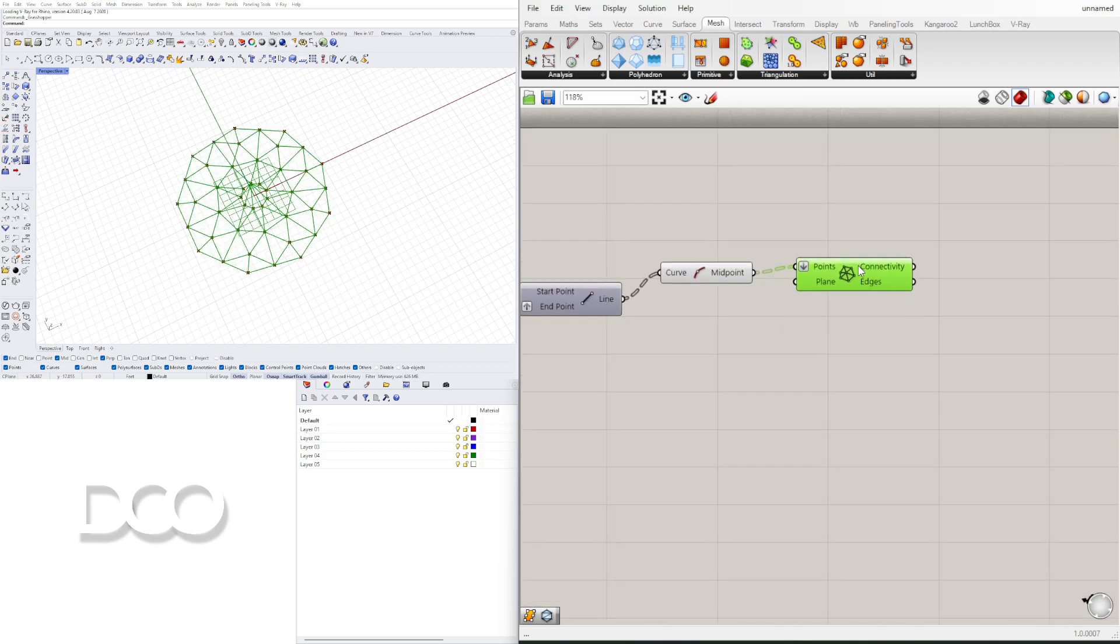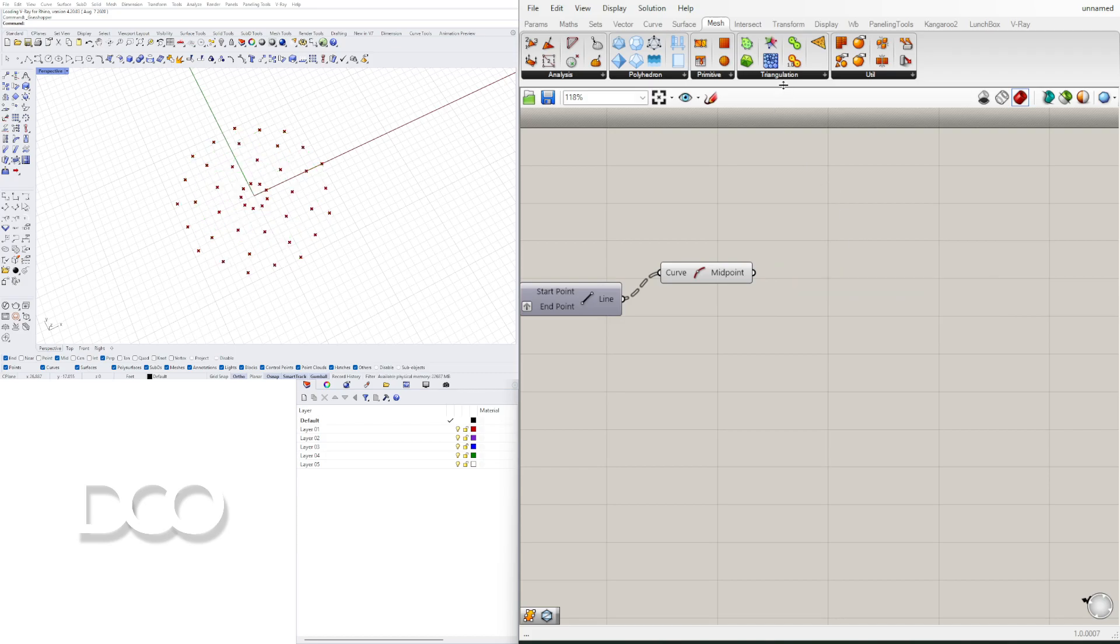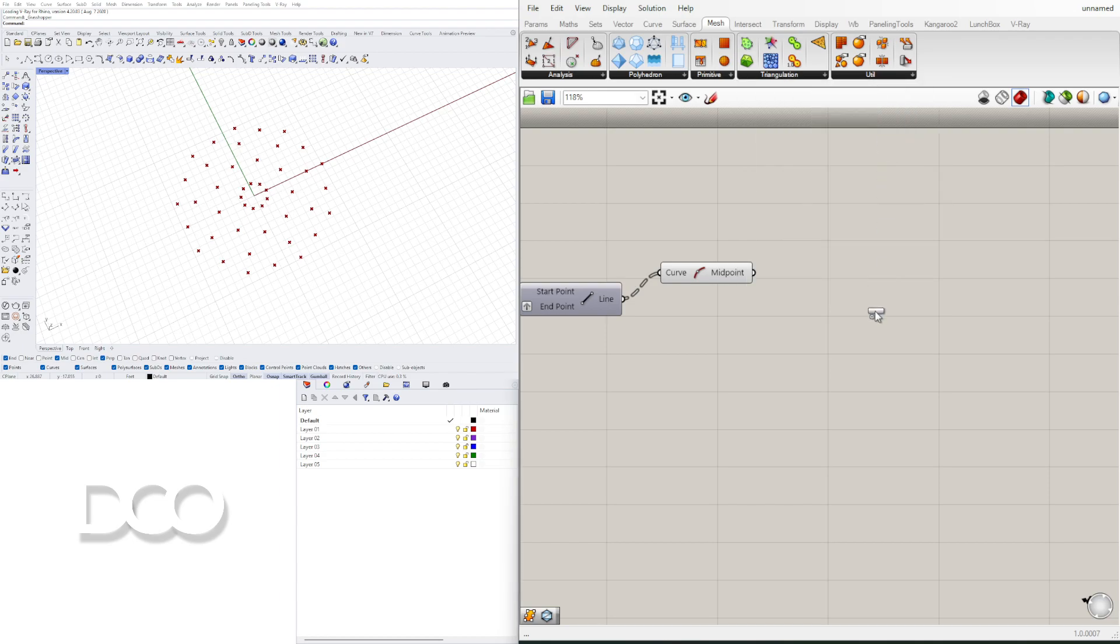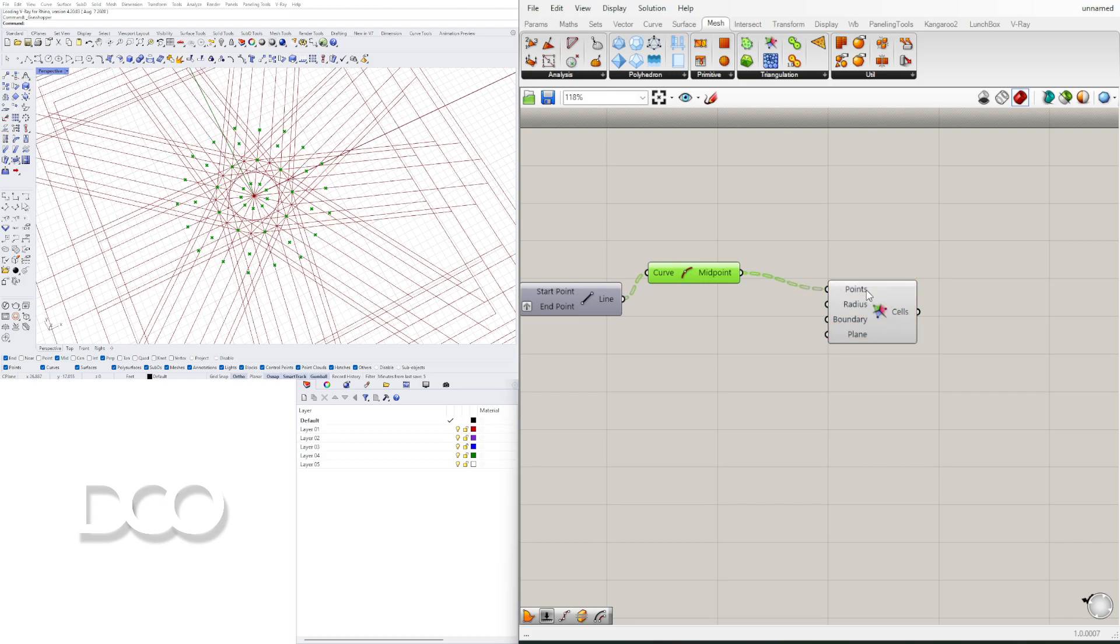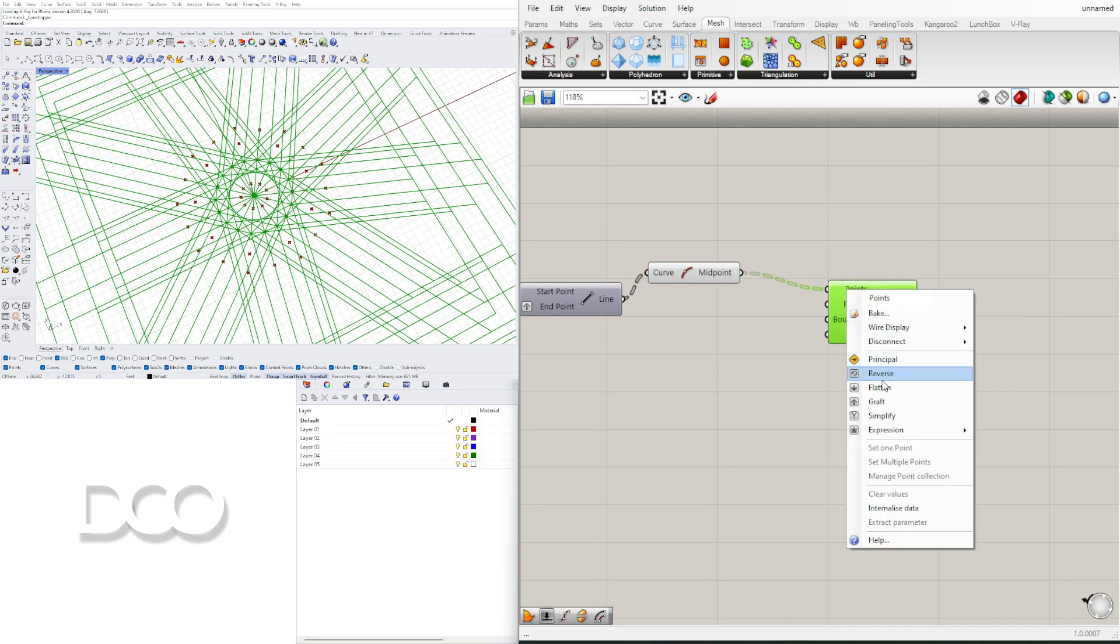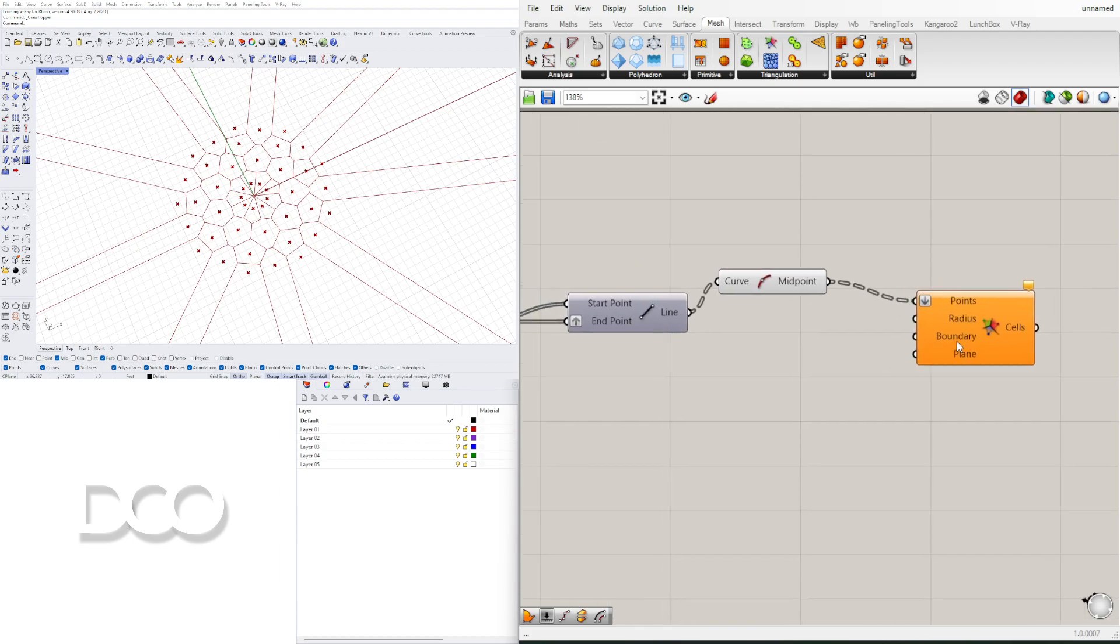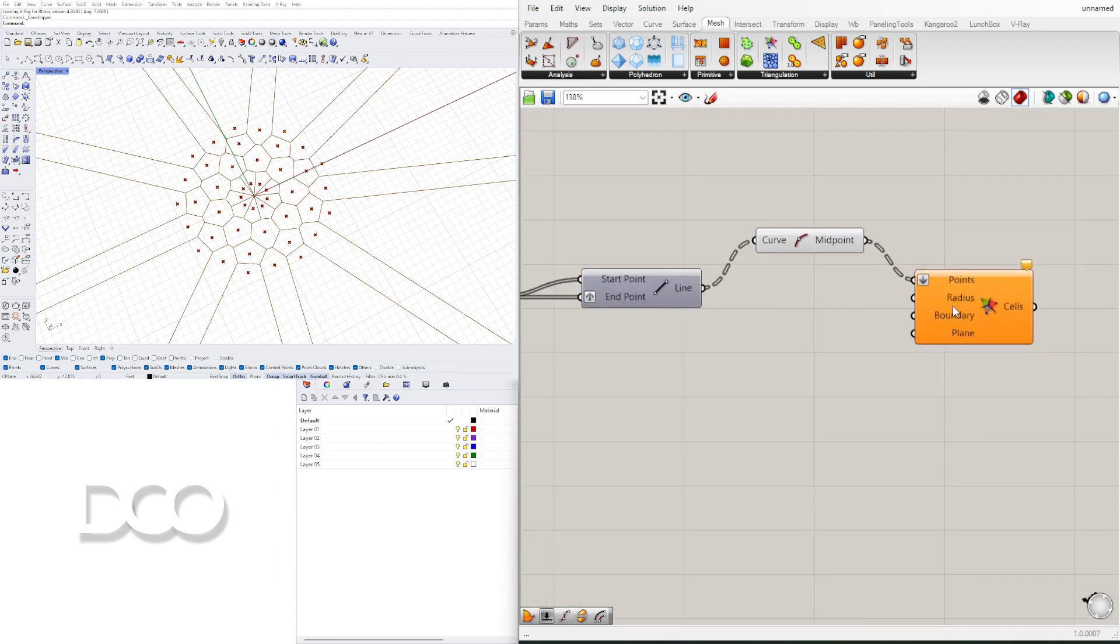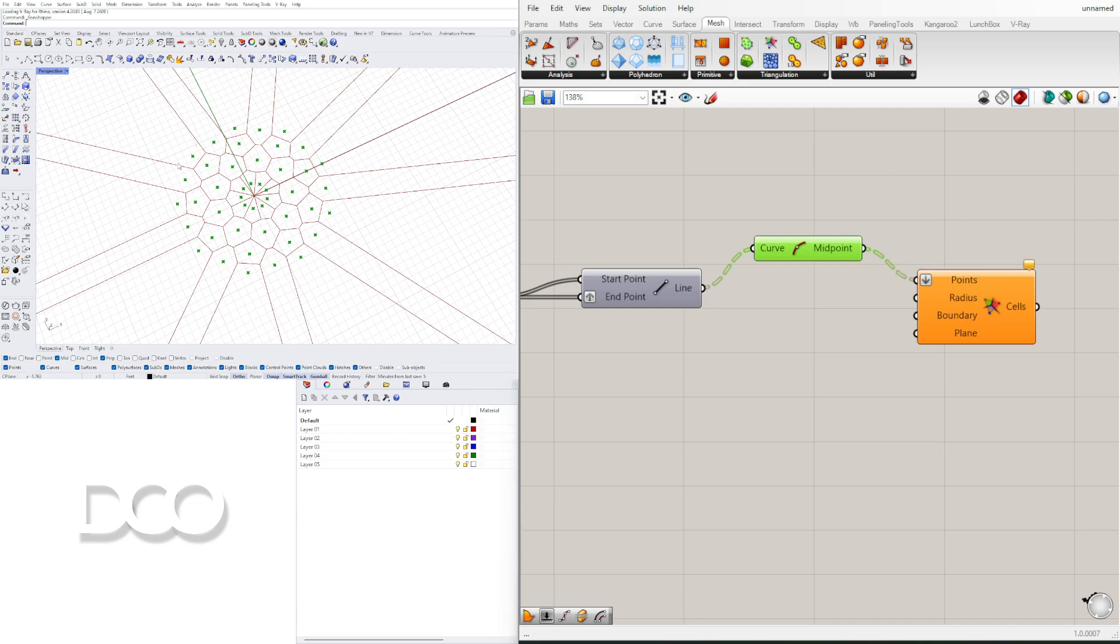But ultimately, the one that I think looks the best is going to be our 2D, just regular Voronoi. We'll plug in these midpoints into the points, flatten the input. And now, for the boundary and for the plane, we're not going to do anything for the boundary really, we could. But I'm going to show you a trick. So we don't have to use the boundary.